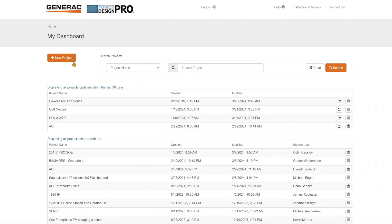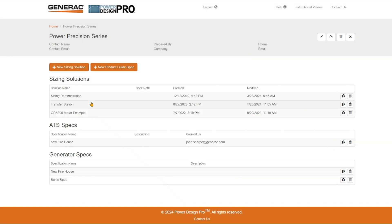I'm here at the dashboard after being logged in and you'll see there's a list of projects that I've been working on as well as ones that have been shared with me. I'm going to go ahead and select this one.